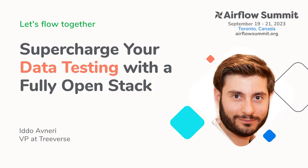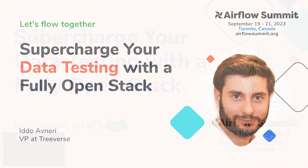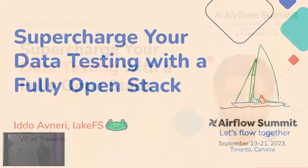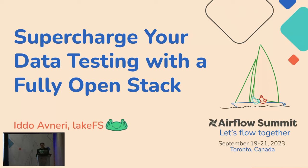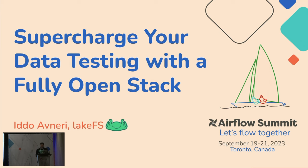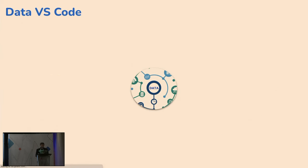Hi, everybody, I'm Ido, I'm with LakeFS. We create an open source solution, which is Git for data, and Git is used for lots of things. Some of them is to test your code or, in our case, test your data. And we'll talk today about how to use LakeFS and other open source environments to supercharge your data testing.